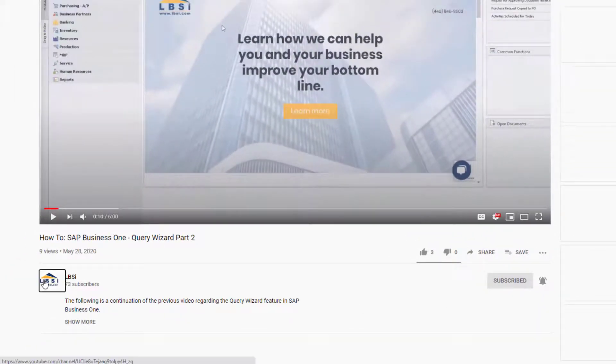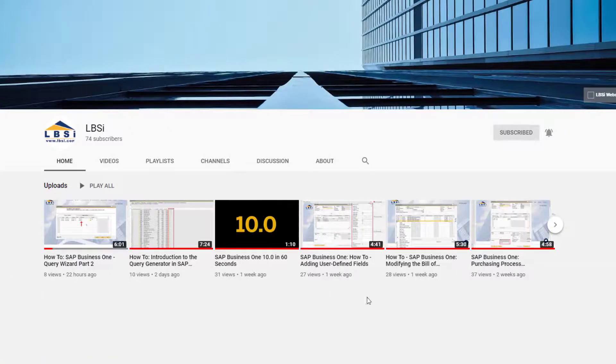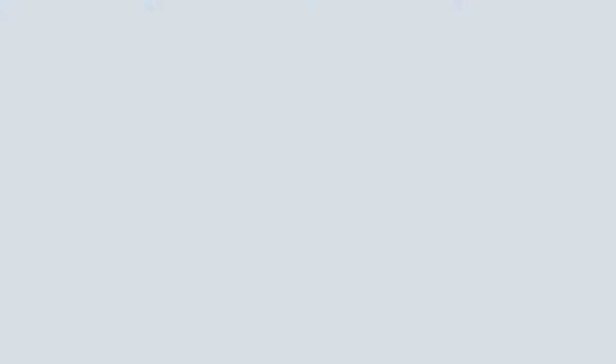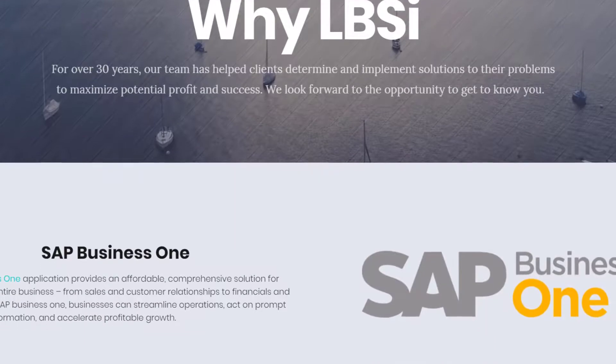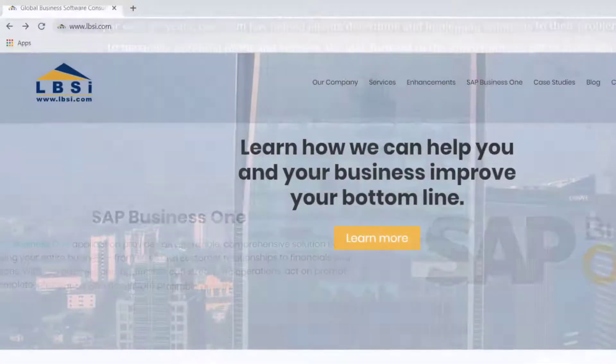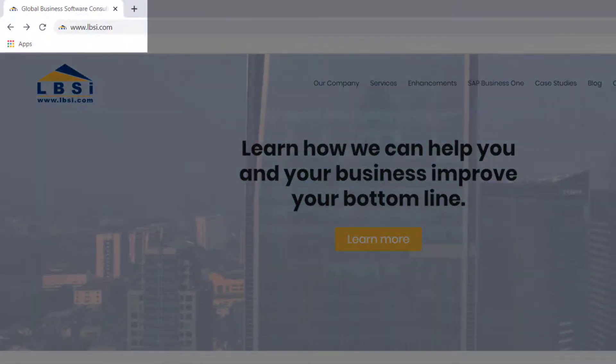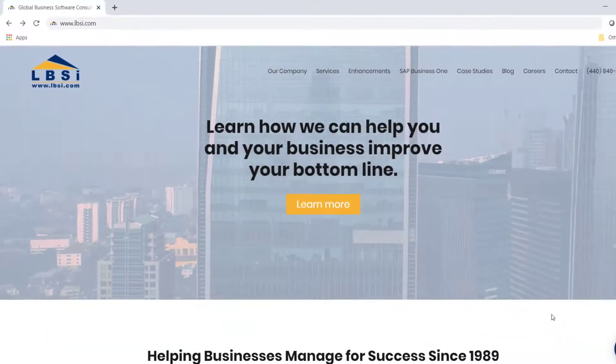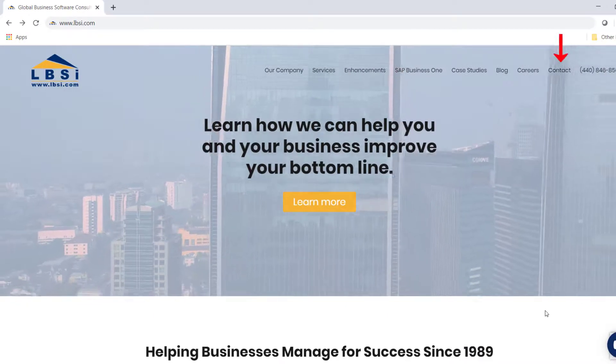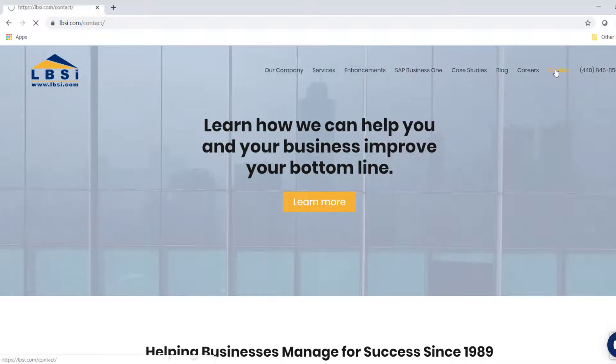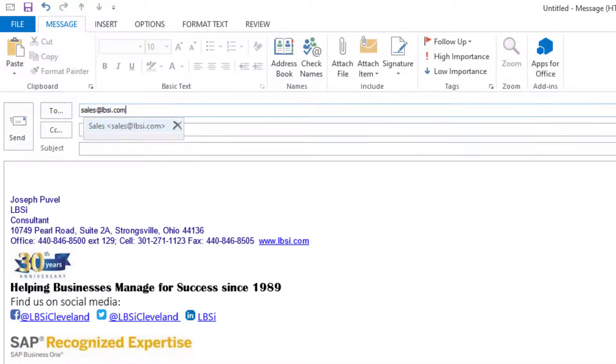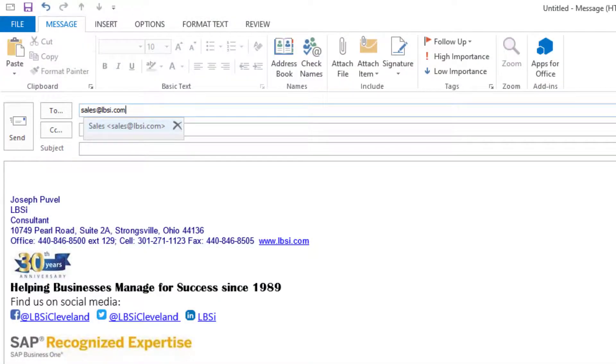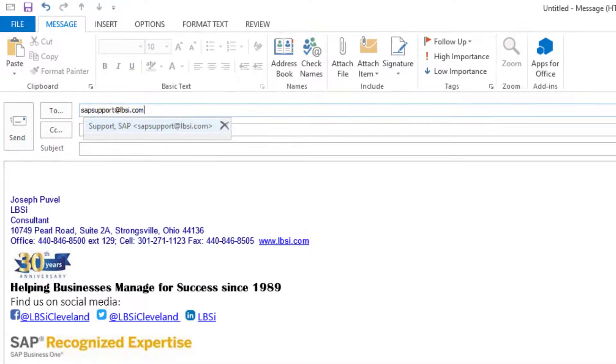As an SAP Gold Partner, LBSI can help you take full advantage of everything the system has to offer. To get in contact with us, visit our website at www.lbsi.com and navigate to the contact link. You can also email us at sales at lbsi.com for sales related inquiries or SAP support at lbsi.com if you're an existing client in need of support assistance.